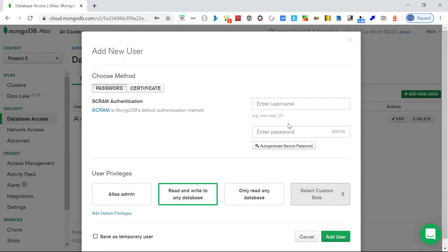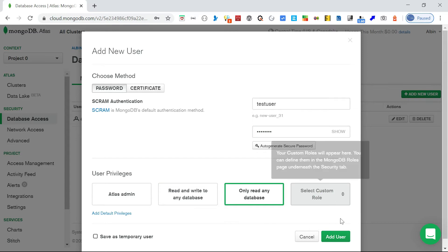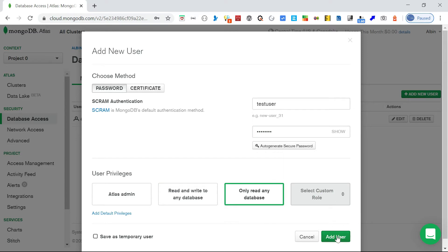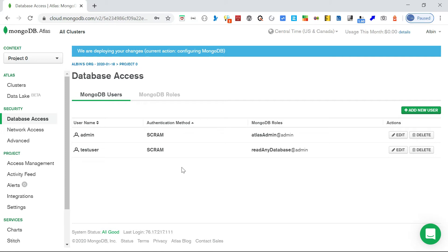I'm going with the standard role. What I'm going to do is provide only read access to this database. Click 'Add User' - the user is now added and will have read-only access.